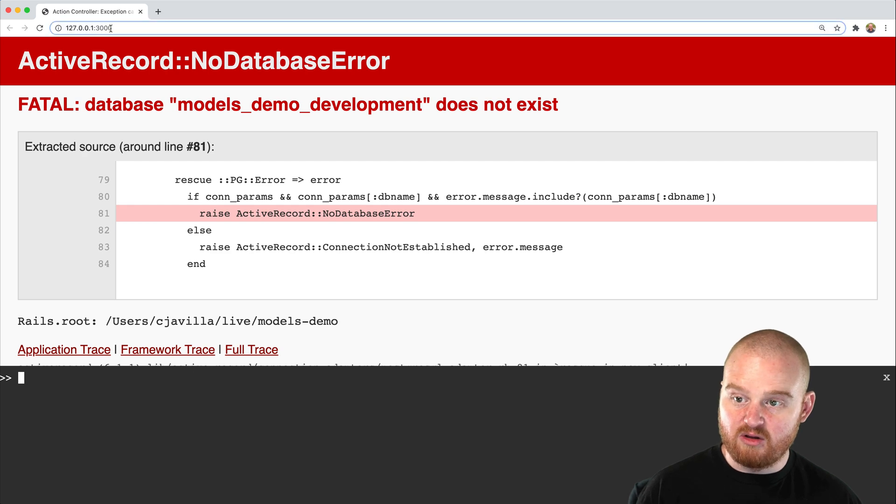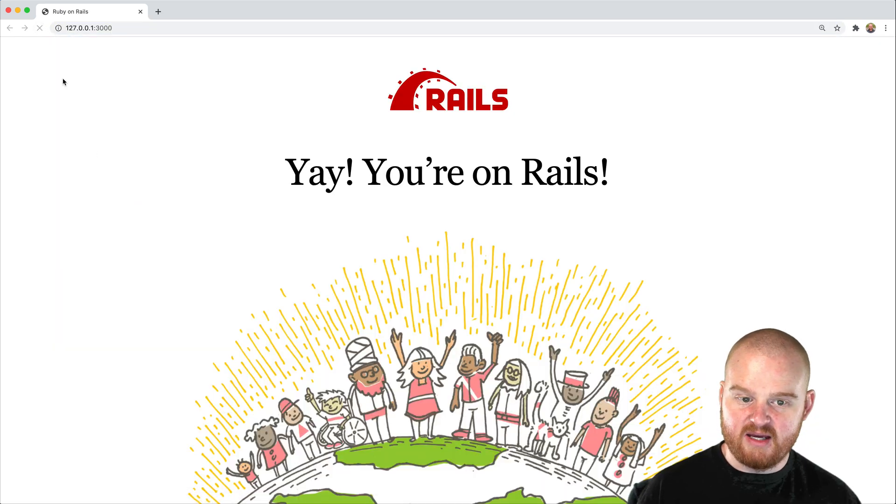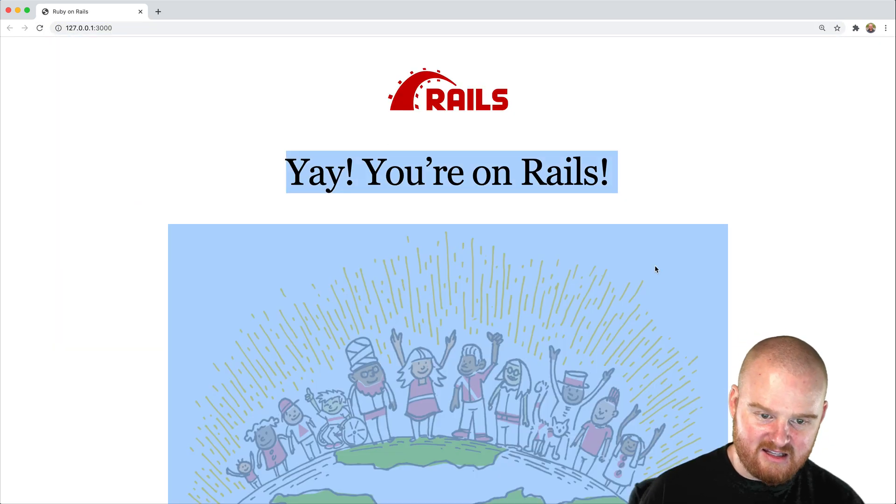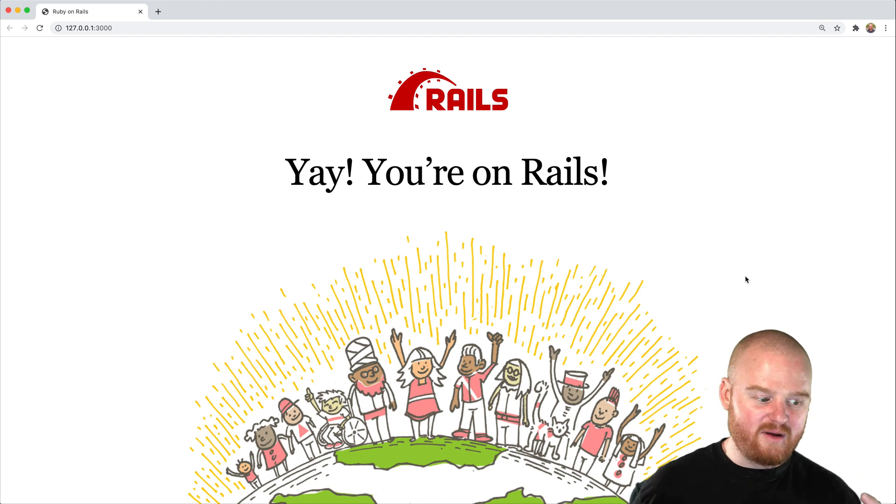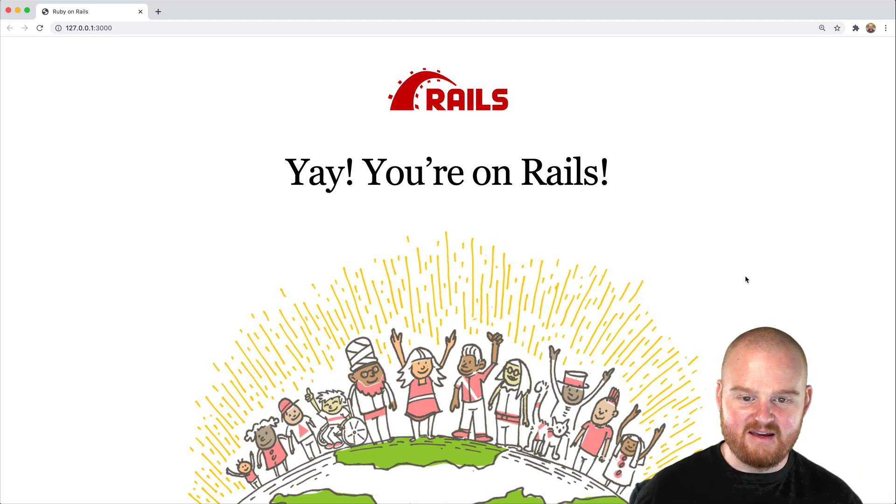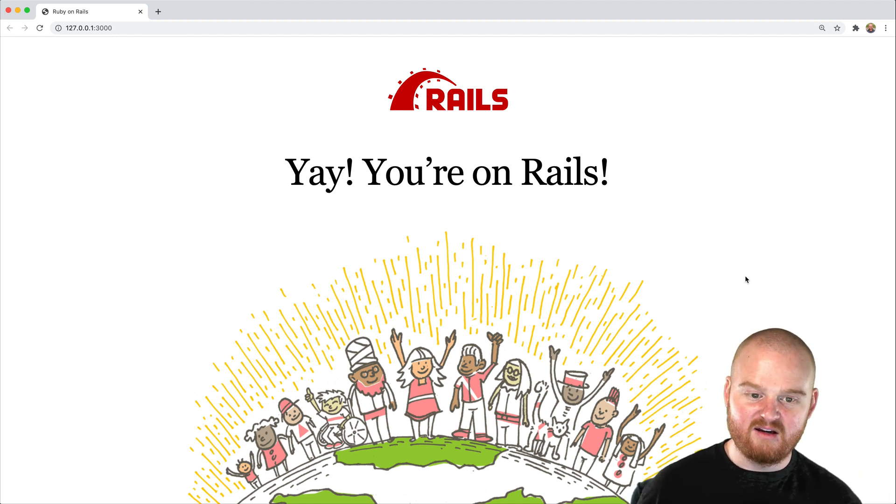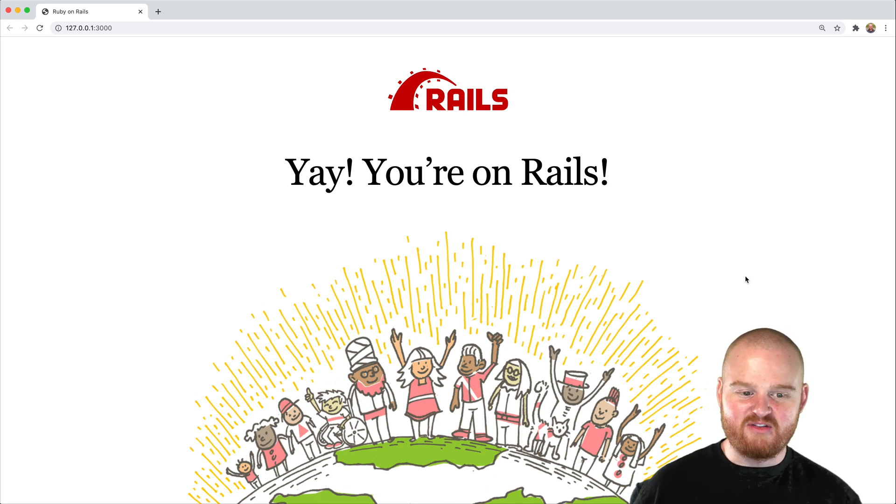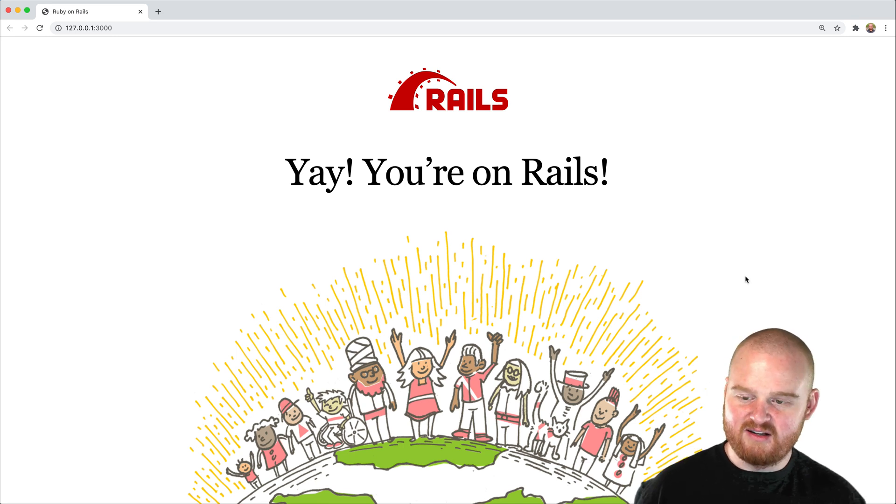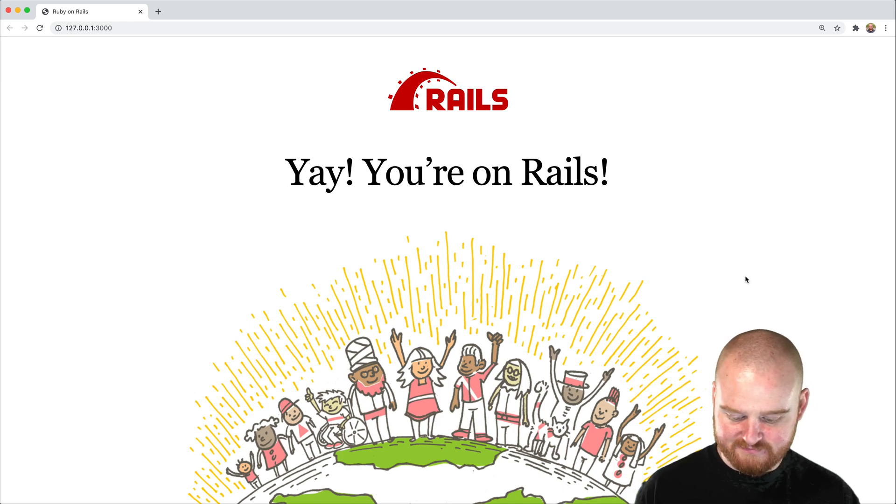We're still at localhost 3000, refresh the page and yay, you're on rails. So now we have the foundation for a working rails application. So that's how you get started. And then in the next episode, we'll talk about models.